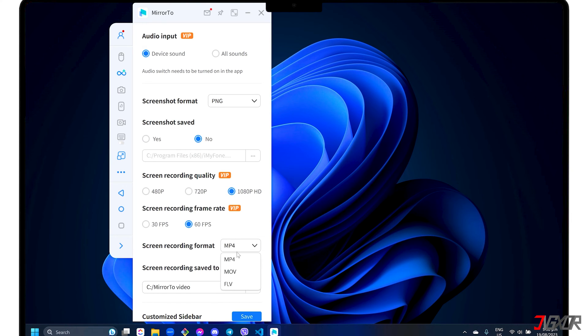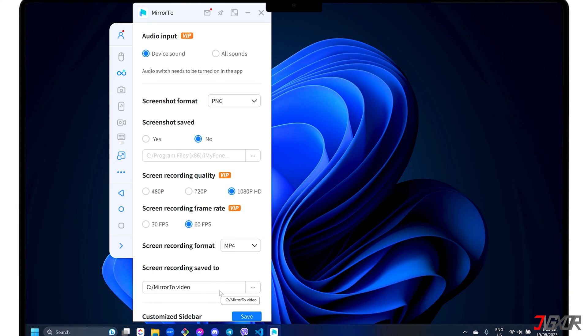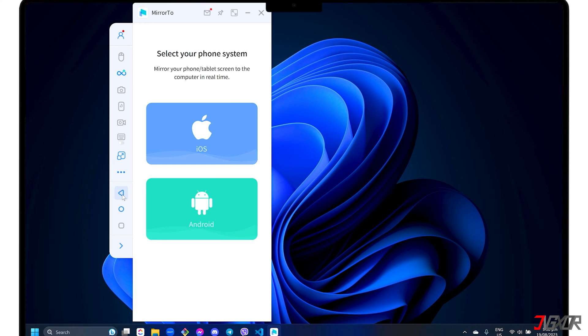However, you are free to change the recording format and destination folder regardless of your subscription status. Any changes you make in the general settings are automatically saved, so you can simply return to the main dashboard to start using the program.